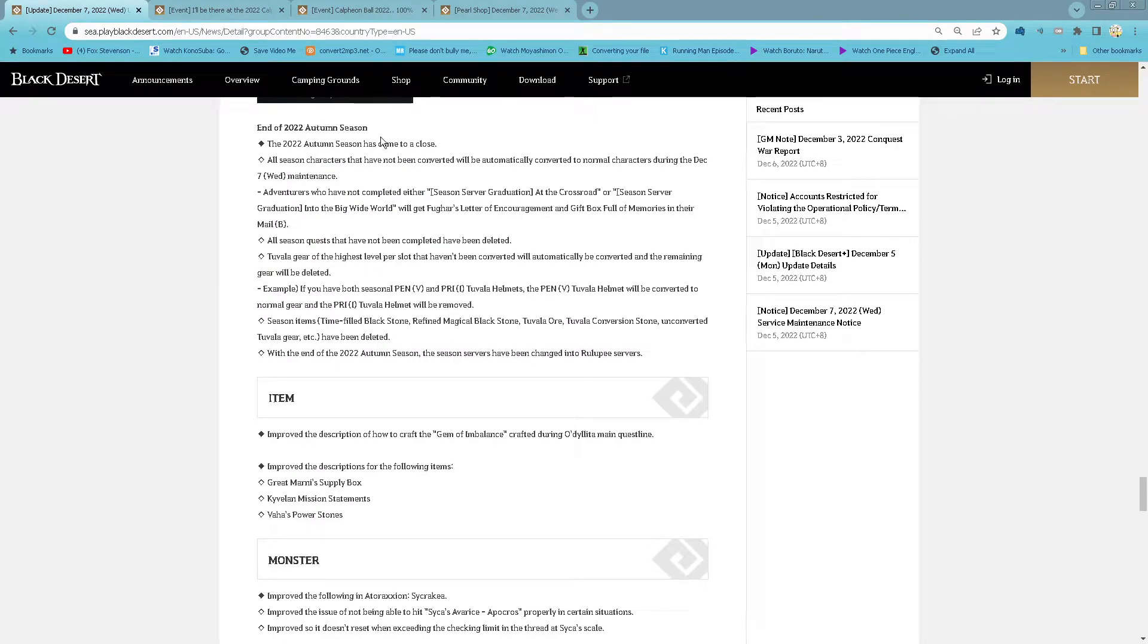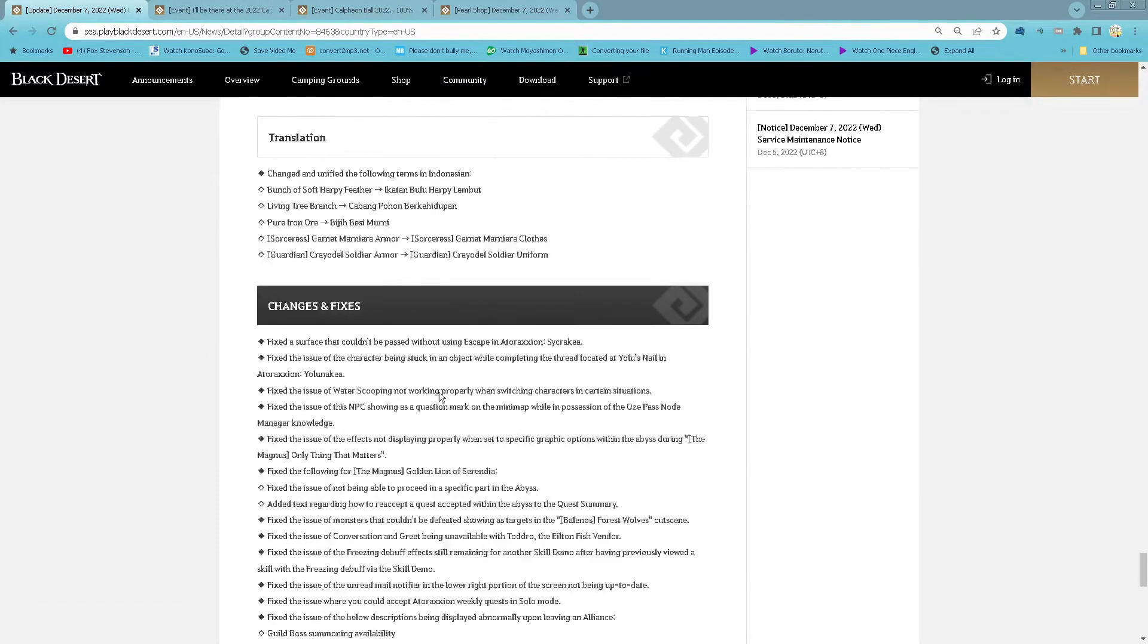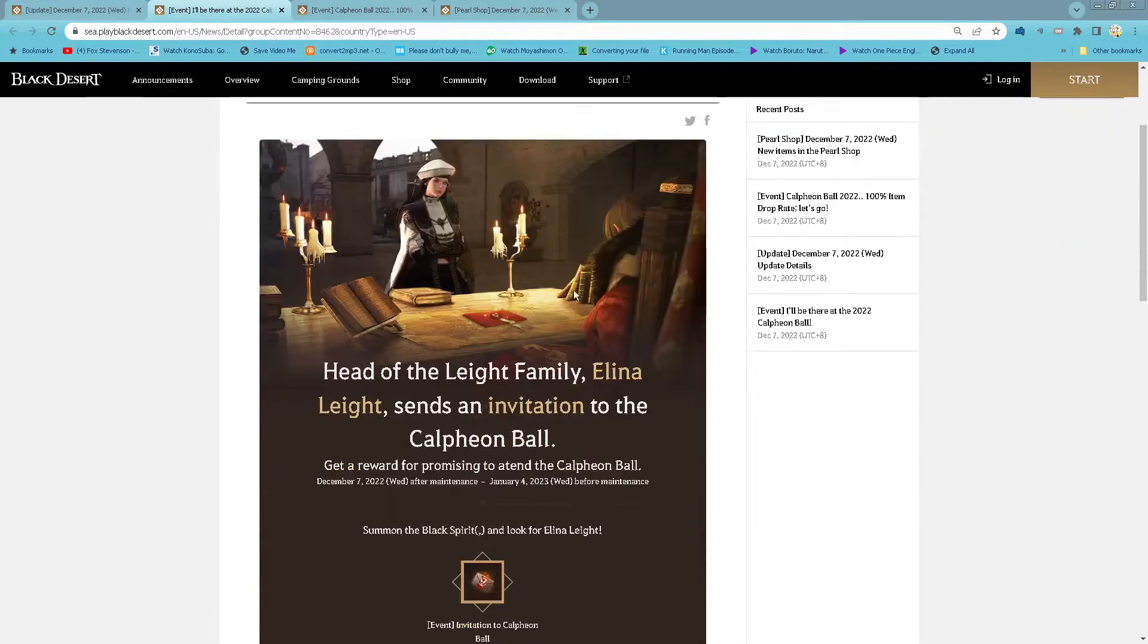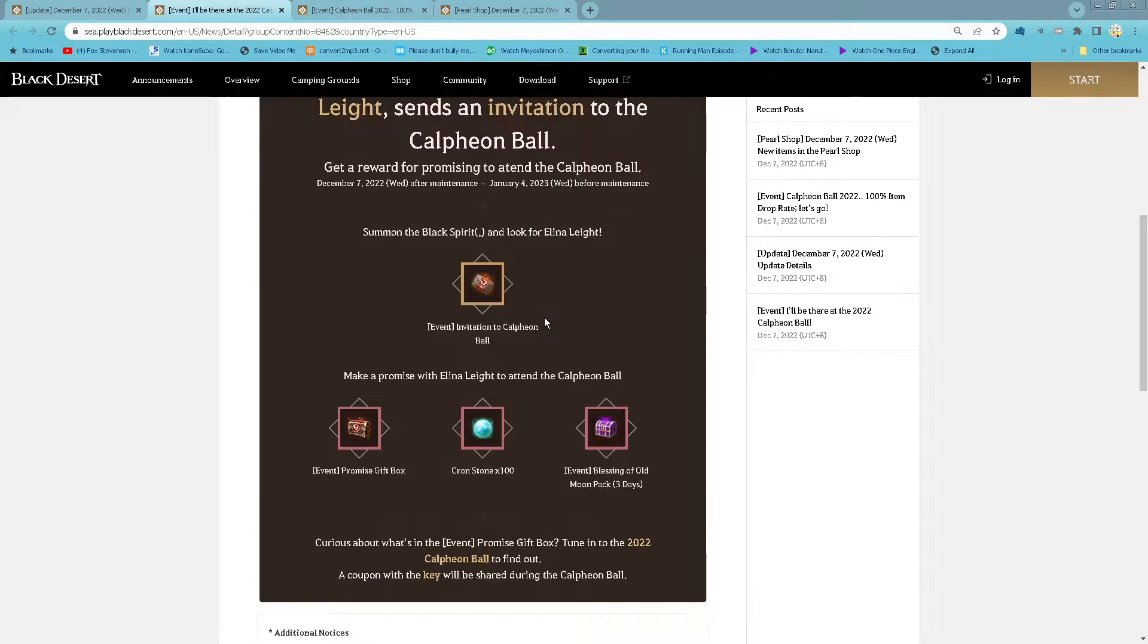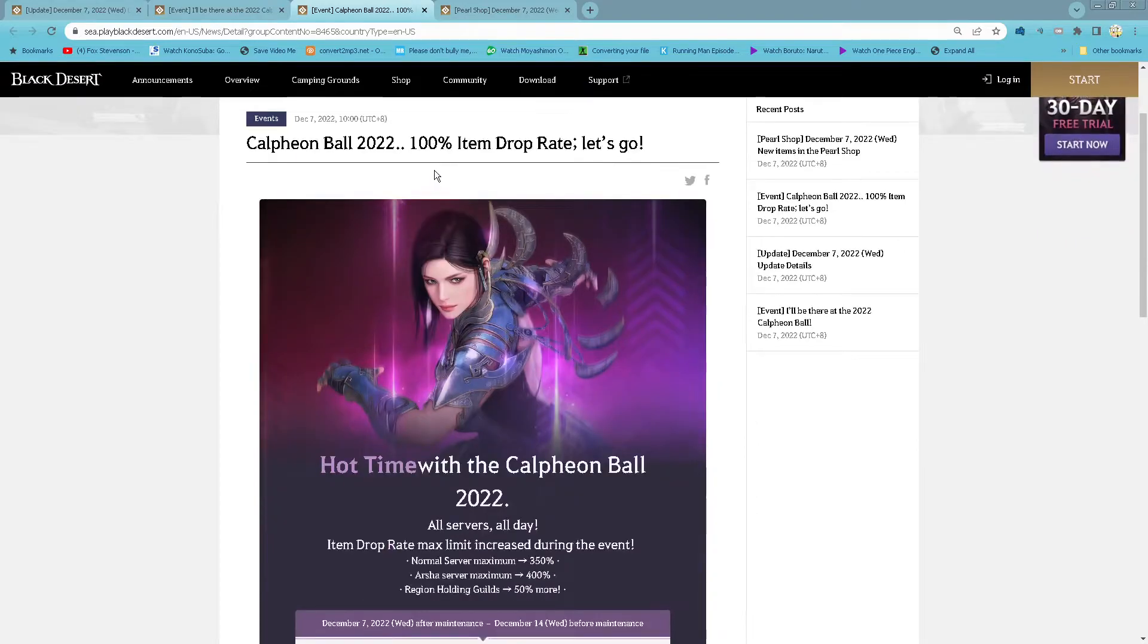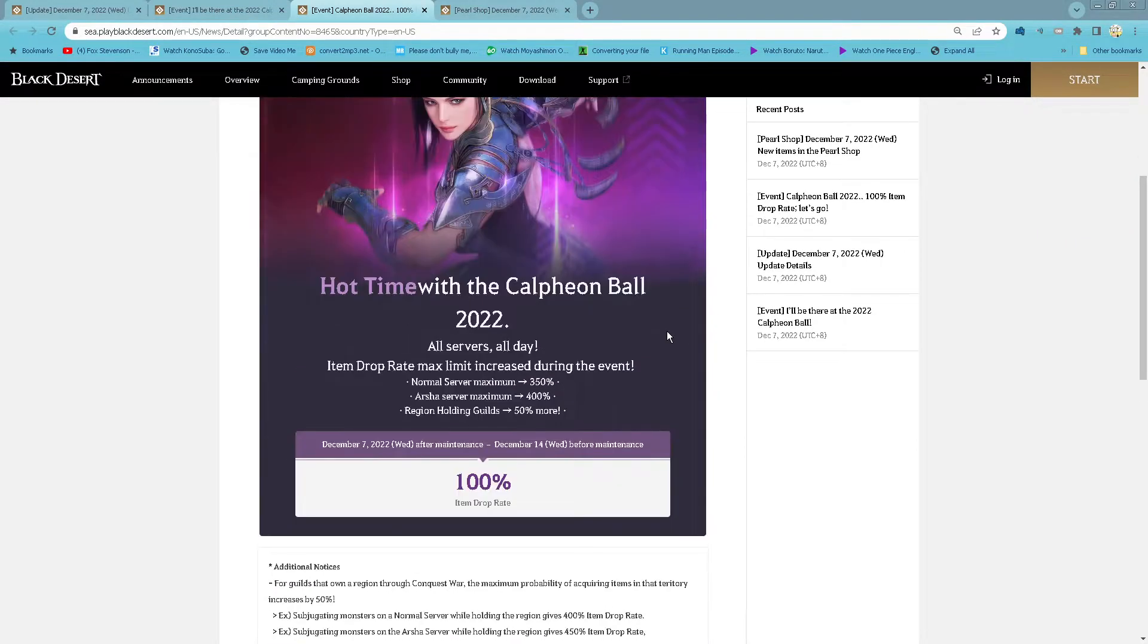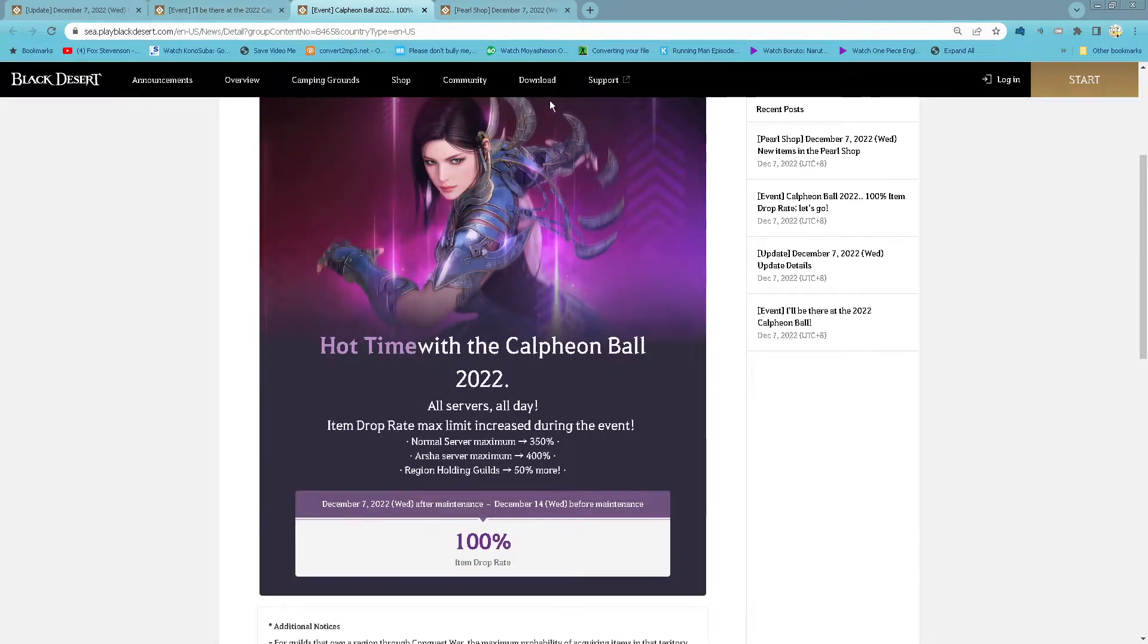And then 2022 autumn season end. I will be there at the 2022 Calpheon Ball. So starting now until 4th of January, take your Black Spirit and then follow the quest and look for Elena Light. And then you will get these 3 rewards. Calpheon ball, then you can do 100% item drop rate. Let's go. So starting now until 14th of December, 100% item drop rate.